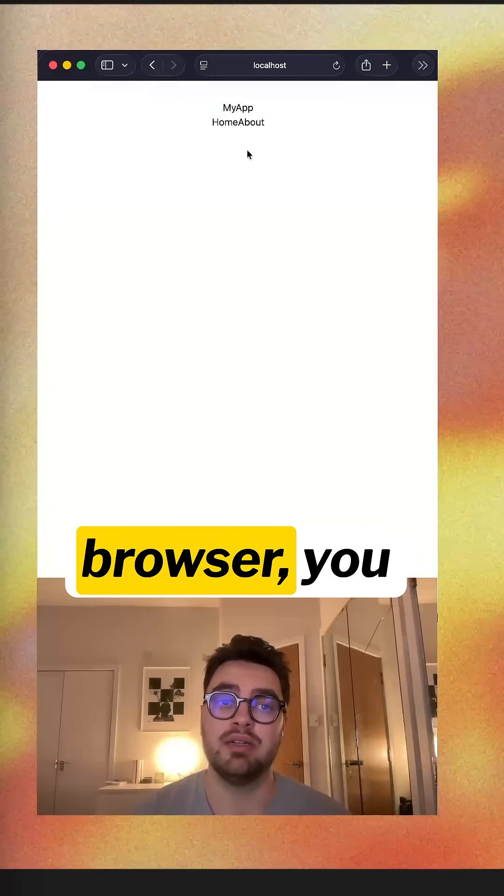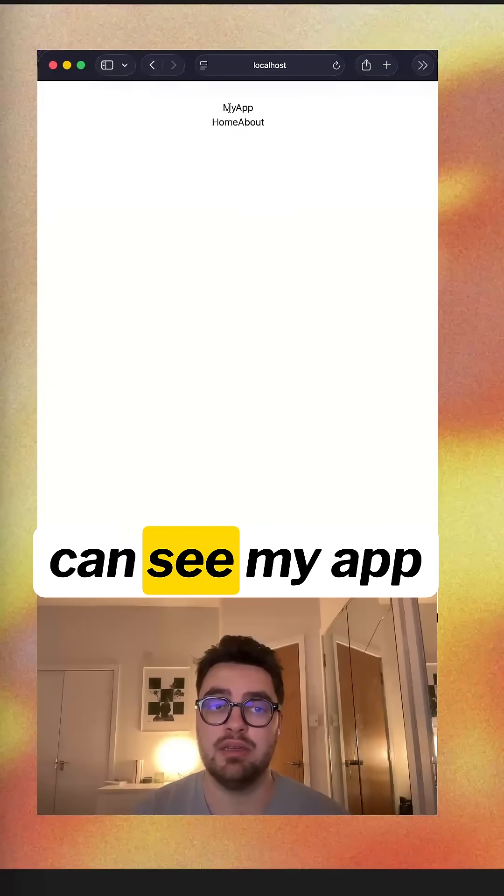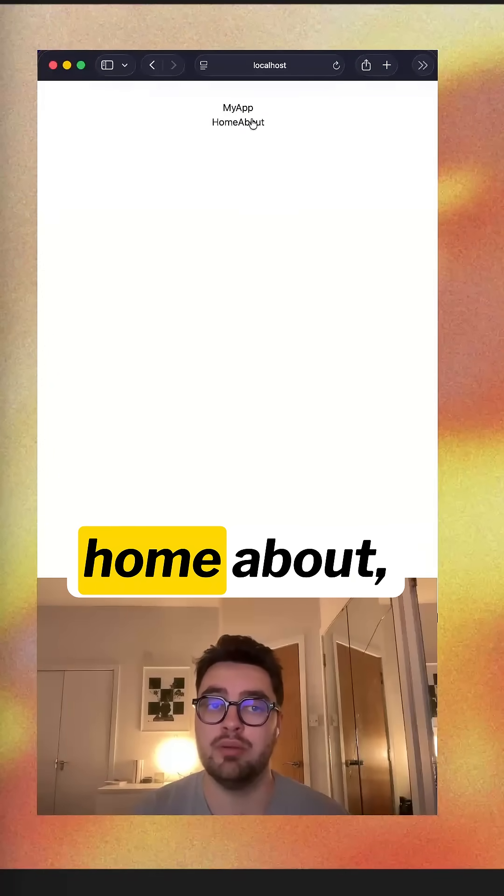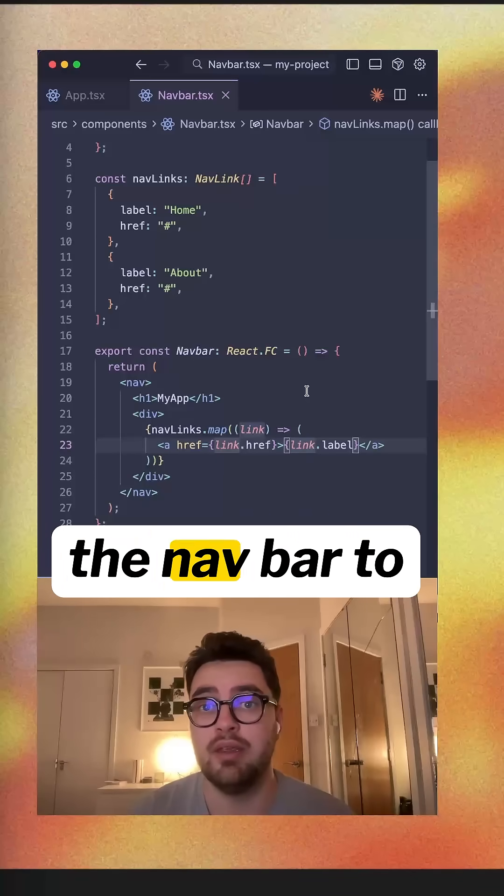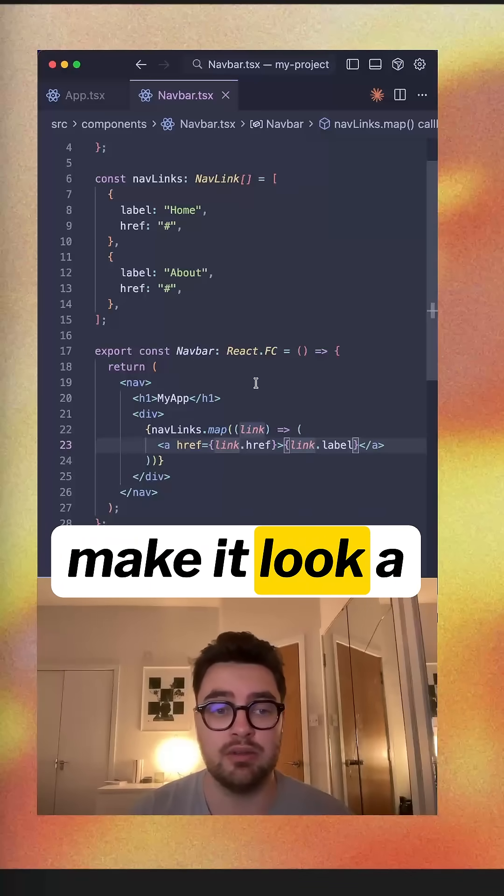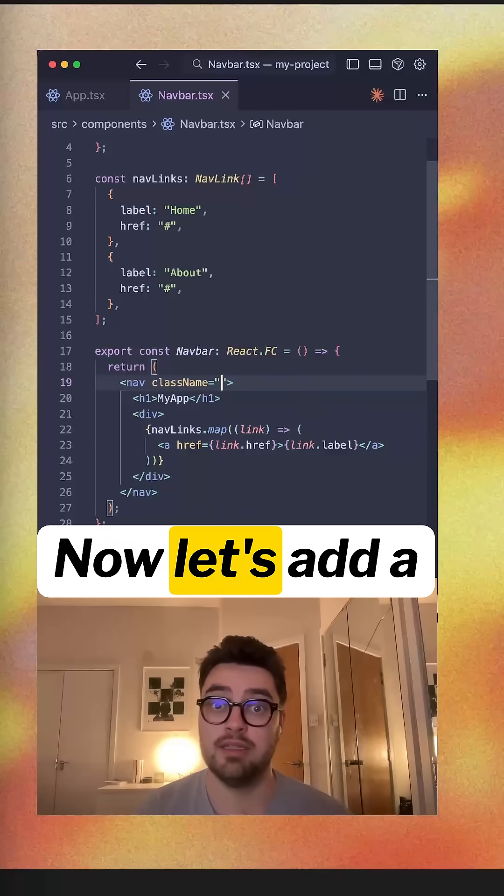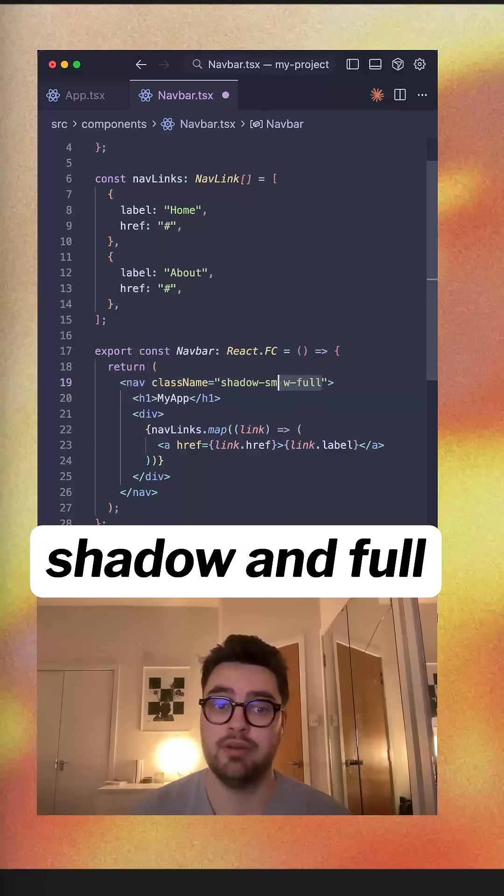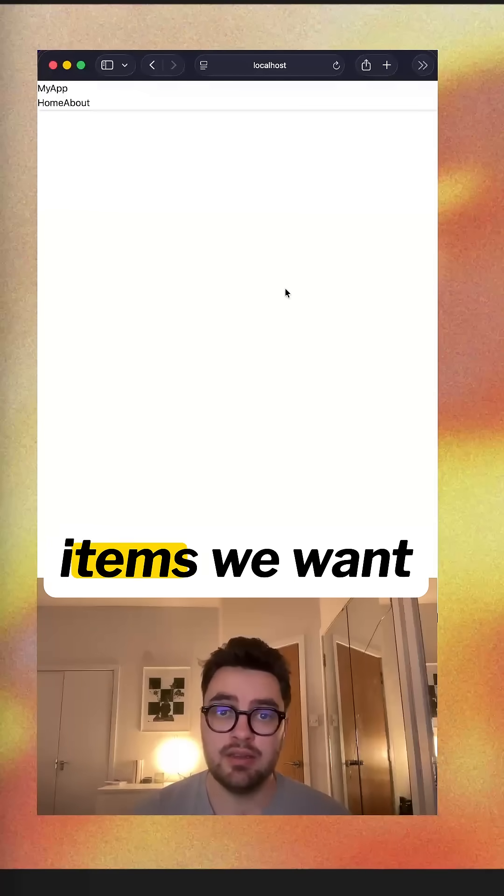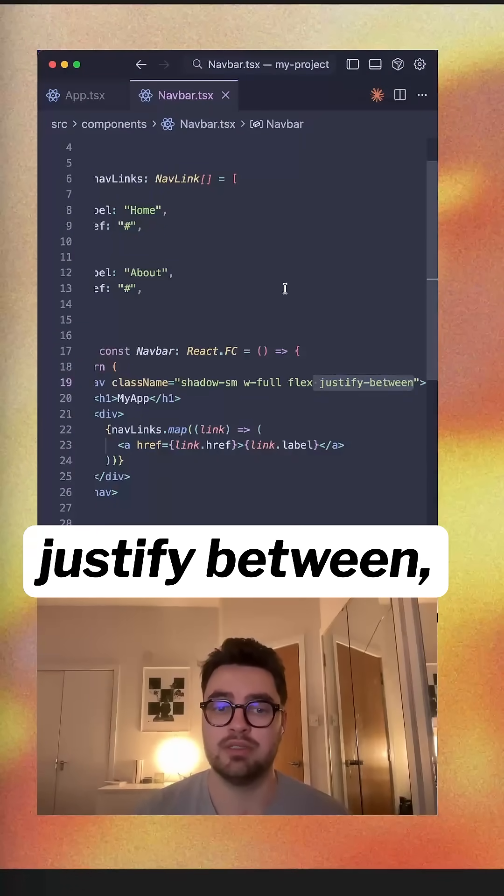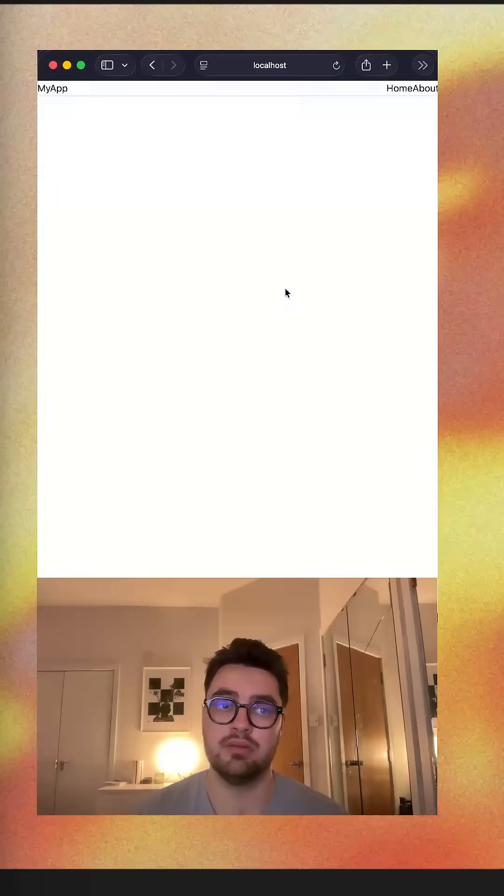Now when we come to the browser, you can see my app home about. Let's now style the nav bar to make it look a lot better. Now let's add a shadow and full width. Now to align the items, we want to add flex with justifying between.